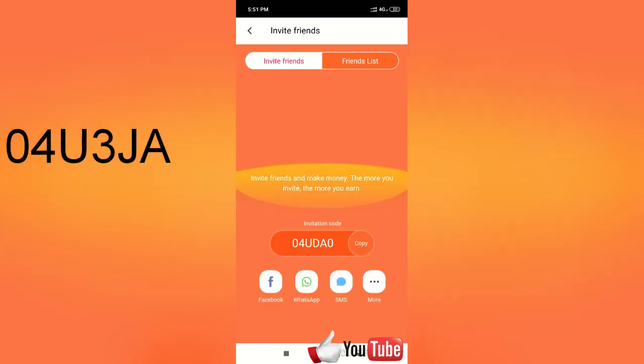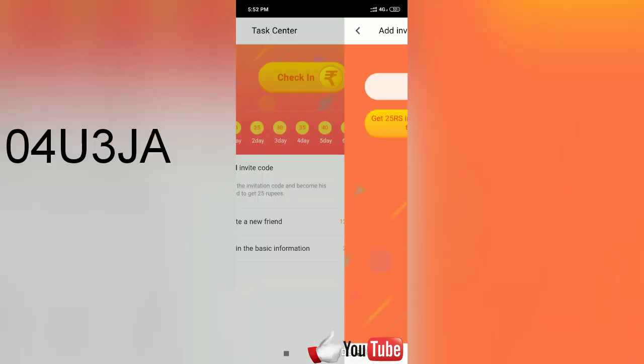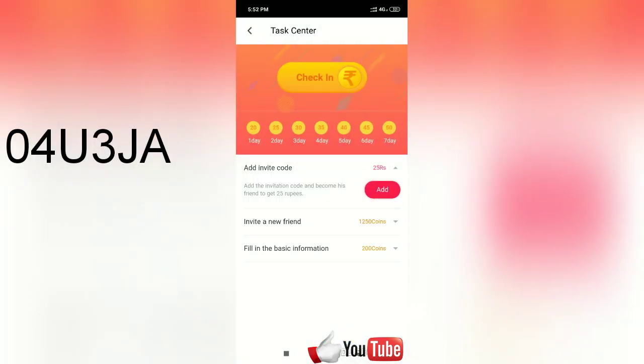We will invite a new friend. We will invite you to join our friends. You can also use Facebook, SMS, and the share option to share with your friends and invite them to join.